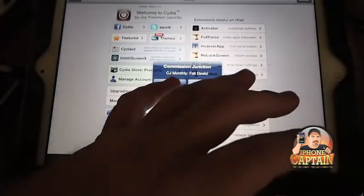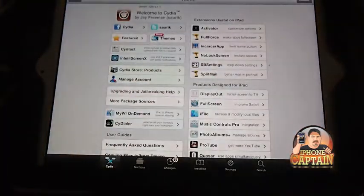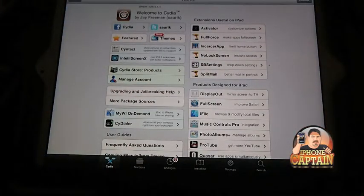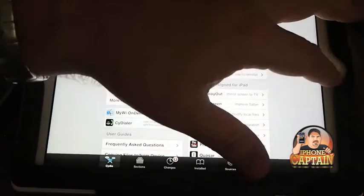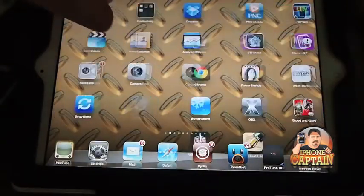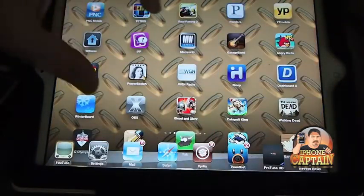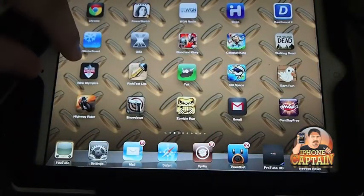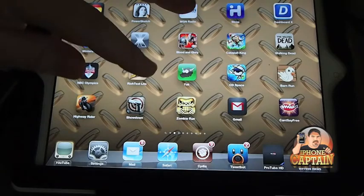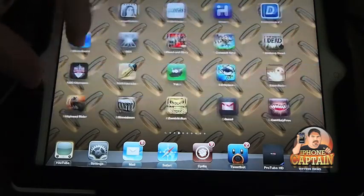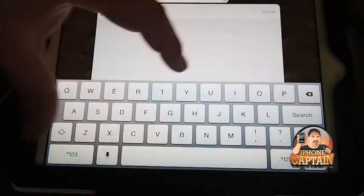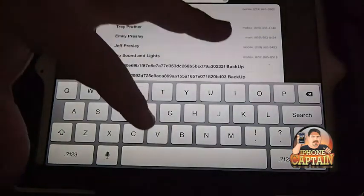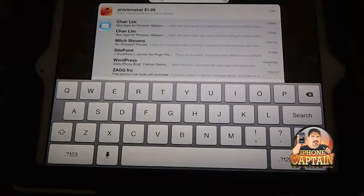All right, now when we go back to the lock screen, you don't have to respring either. I got Cydia down there, and if I tap it, it'll take me straight into Cydia. It's a really fast way. If you want to open Messages or Email or anything from there, you can do that. It's very, very quick and efficient.